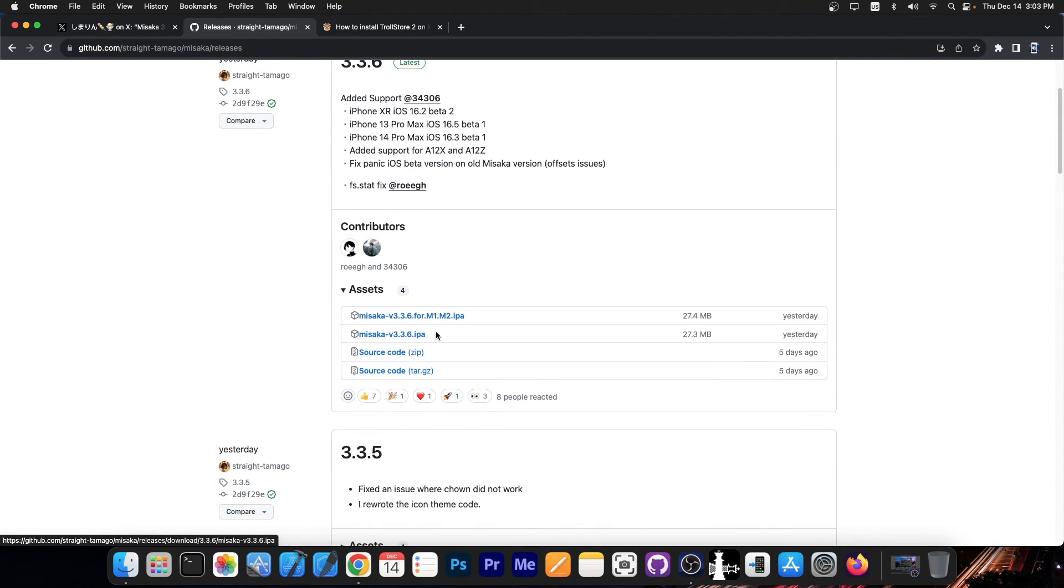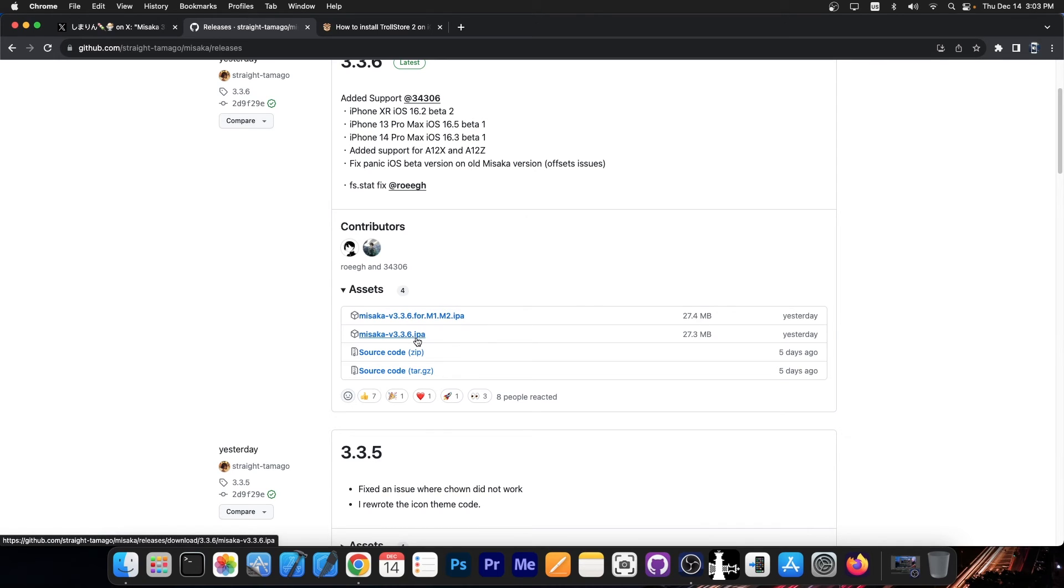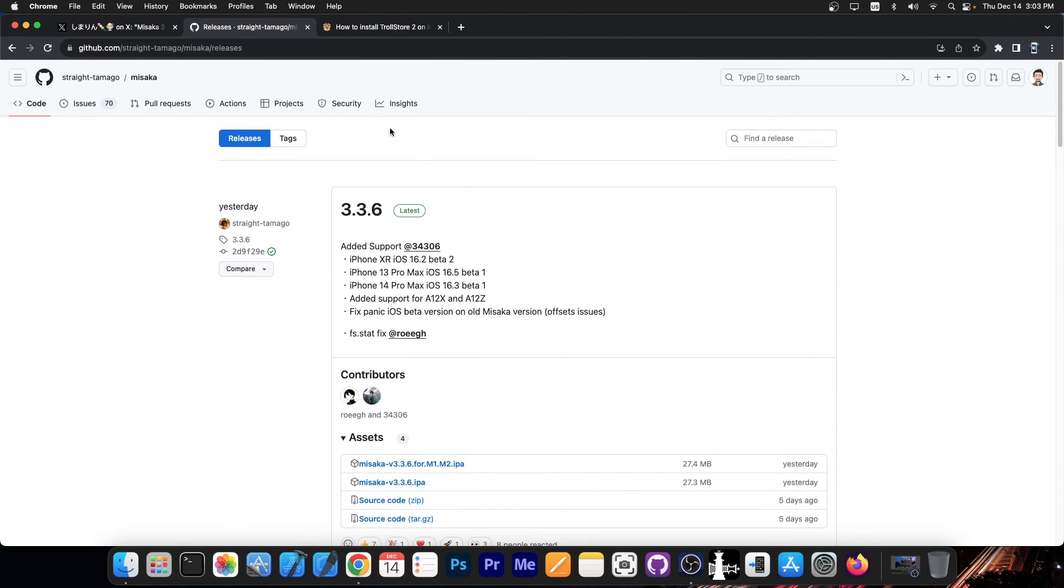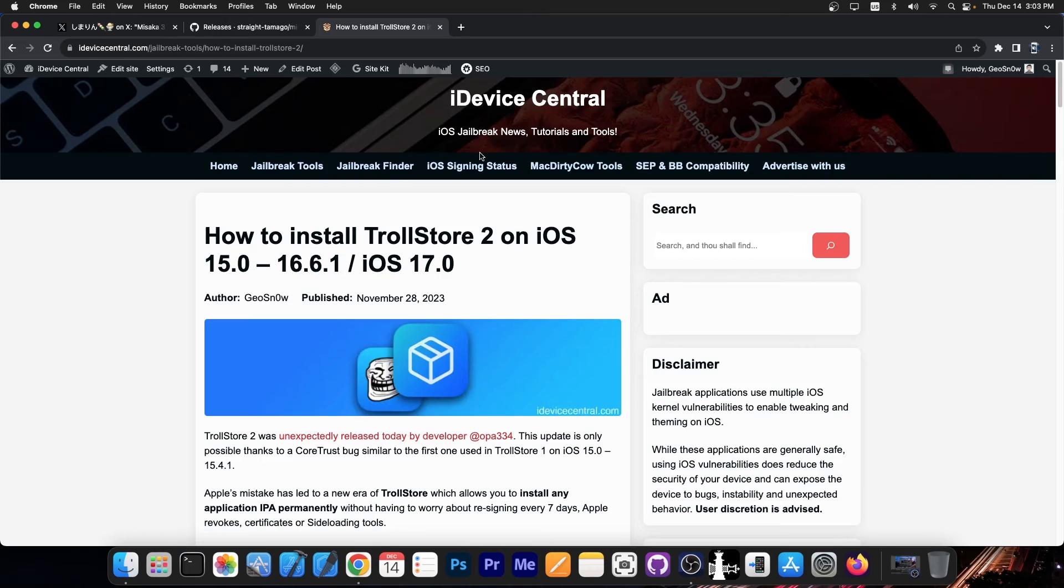There are two options now. The version 3.3.6.ipa which works on A12 devices, A13, A14, stuff like that. And the M1 and M2 devices have a separate IPA file over here. Make sure you get the proper one for your device.